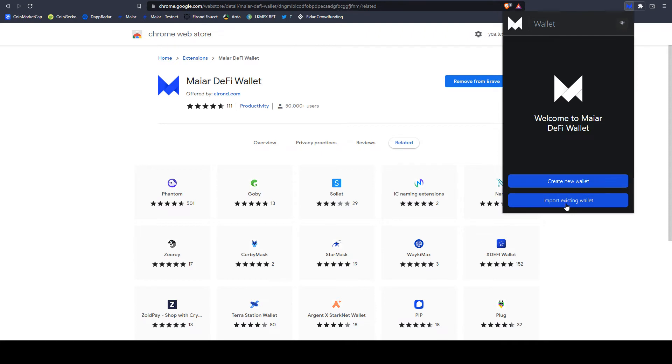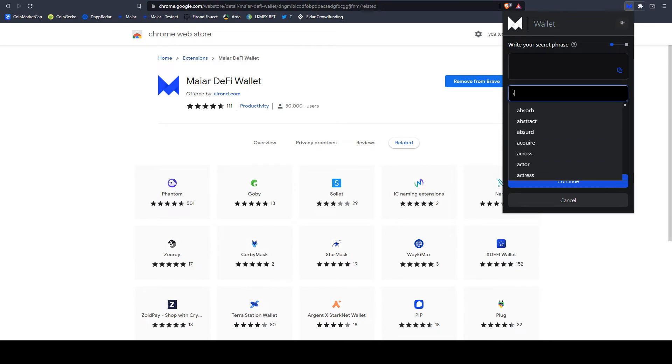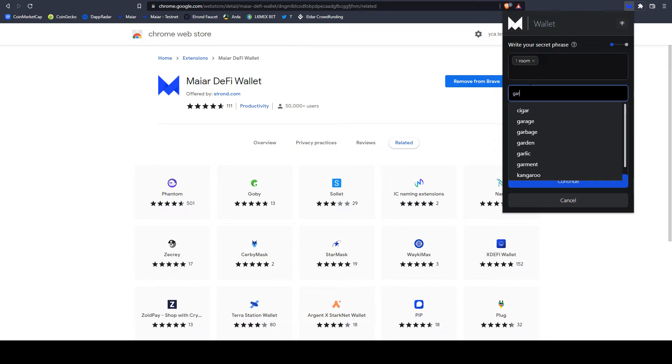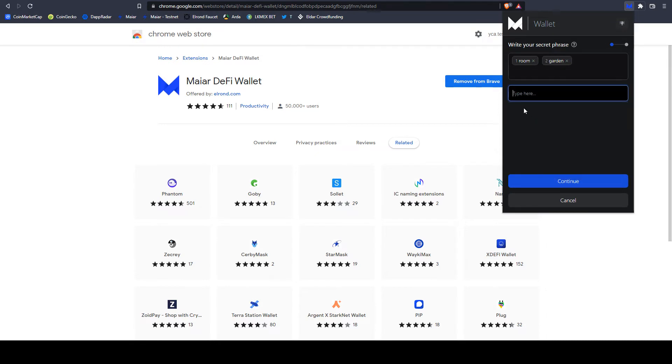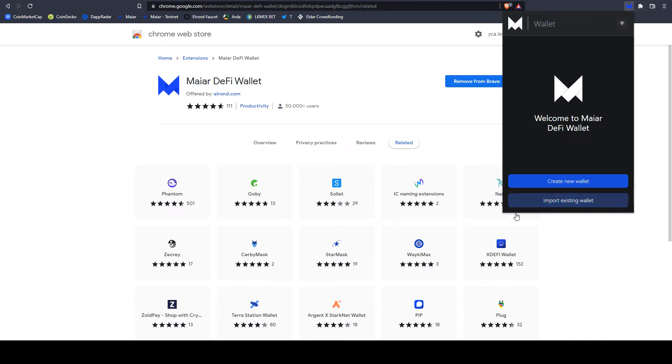If you already have another one, you have the seed phrase, you can select Import. And here, perhaps the first word is Room, the second word can be Garden. You should fill in word by word. You cannot copy paste all the 24 words. You should do it word by word. You click Continue and this will load your wallet.